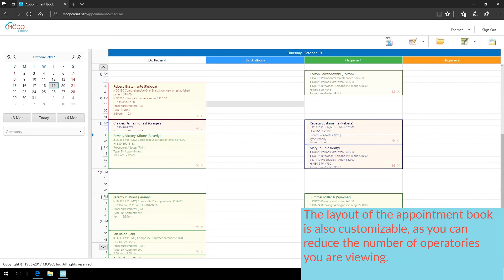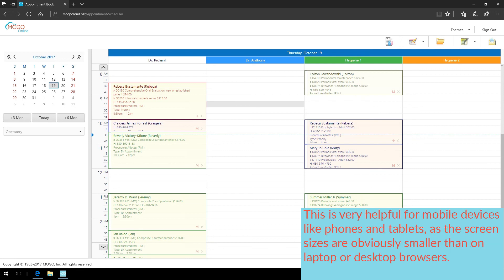The layout of the appointment book is also customizable, as you can reduce the number of operatories you are viewing. This is very helpful for mobile devices like phones and tablets, as the screen sizes are obviously smaller than on laptop or desktop browsers.